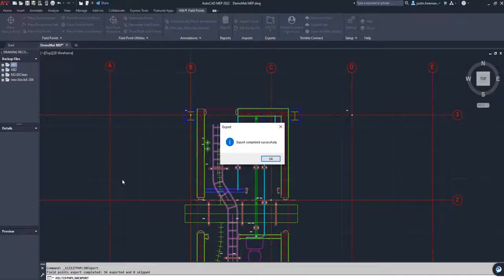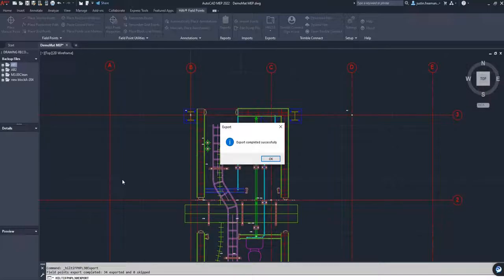Export completed successfully. That's as easy as it is. And now we're going to go ahead and download this file onto our tablet.